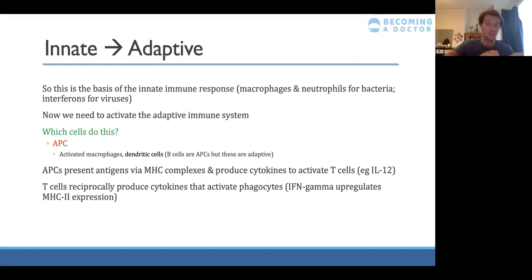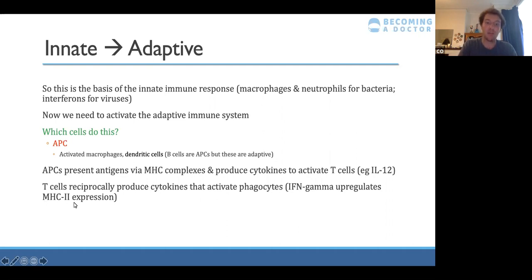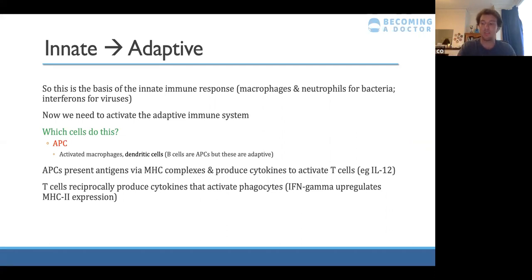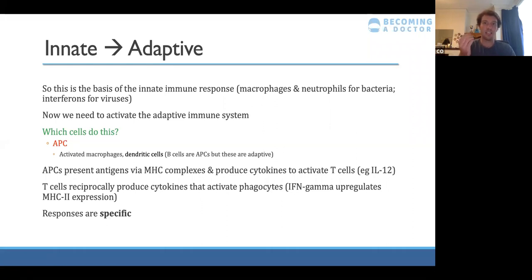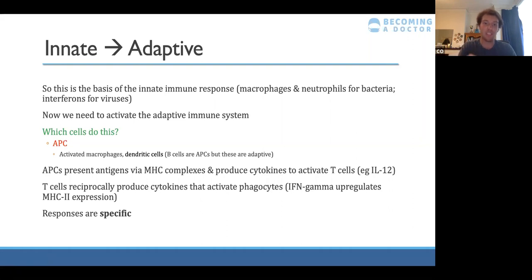In response to T cells being activated by cytokines, they also produce cytokines themselves which upregulate phagocyte activation — a reciprocal and positive feedback loop. More activated phagocytes lead to more T cells being activated. T cells then release interferon gamma, which upregulates MHC2 expression on antigen presenting cells, allowing them to present the antigen more, activating even more T cells. Critically, this response becomes specific to the exact antigen.